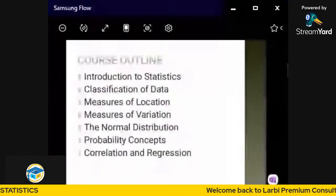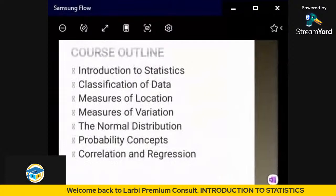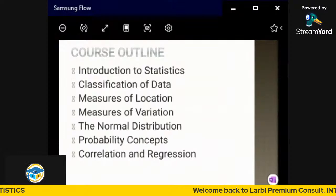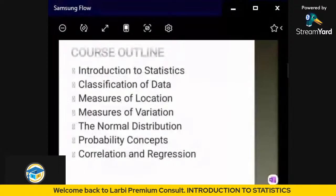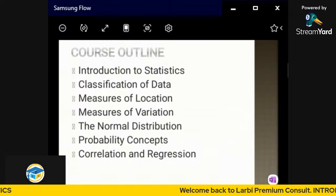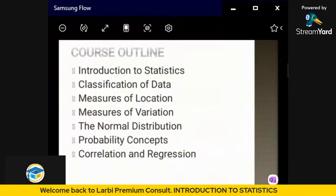So here is our course outline for this course. We're looking at introduction to statistics, then classifications of data, measures of location and measures of variation, normal distribution, probability concepts, correlation, regression, and other issues as we move along. This slide is from Kenya School of Business, from a lecturer there — it is not originally from me, so let's take note of that.